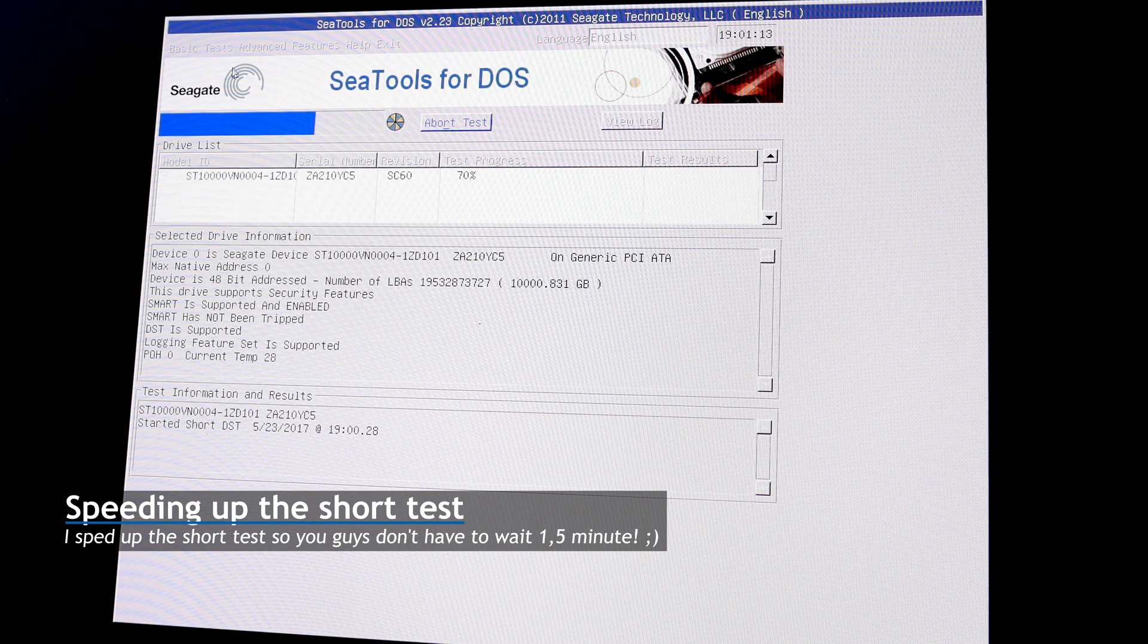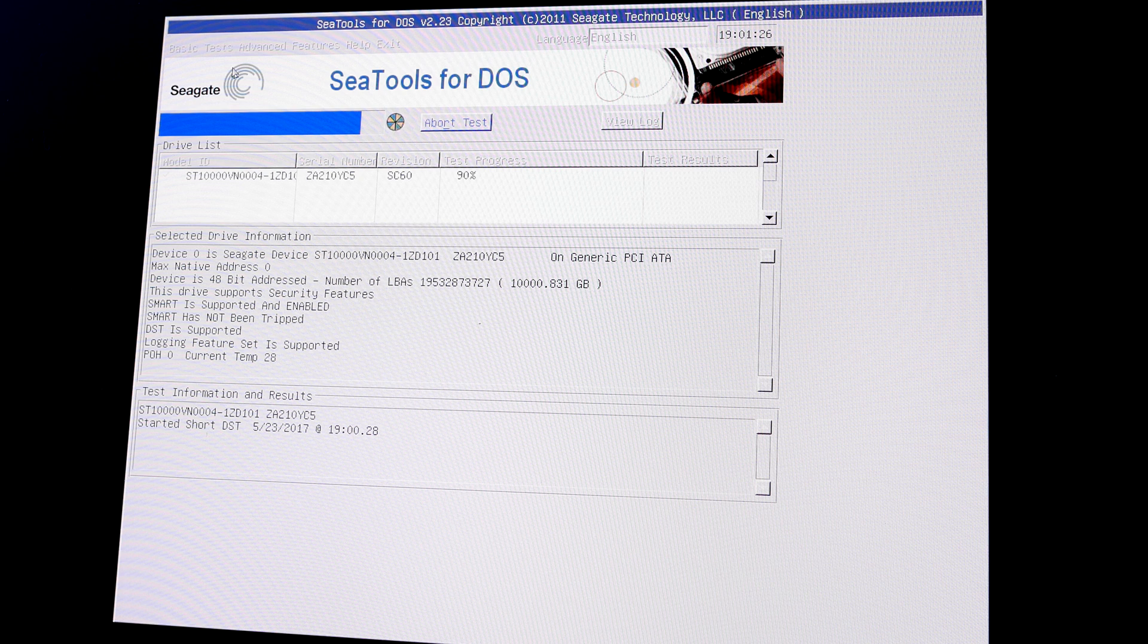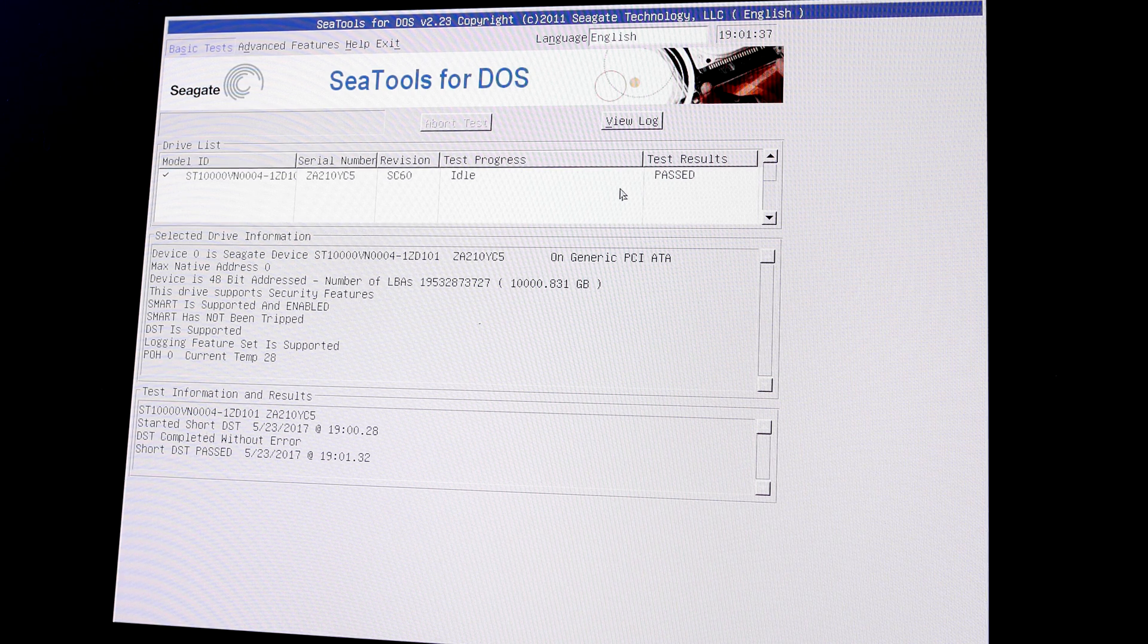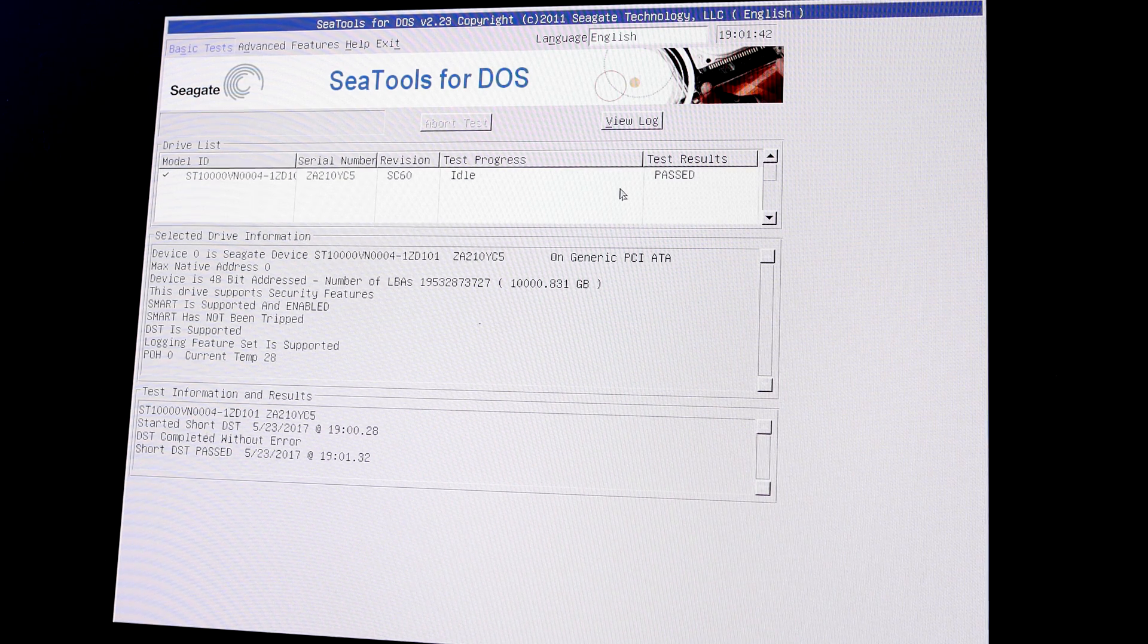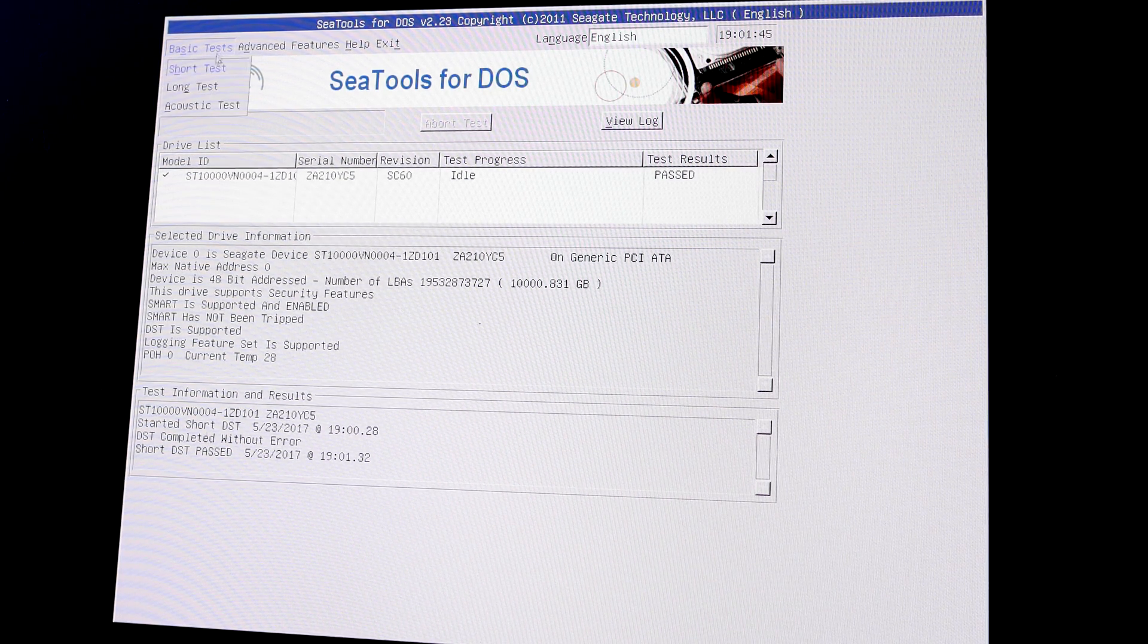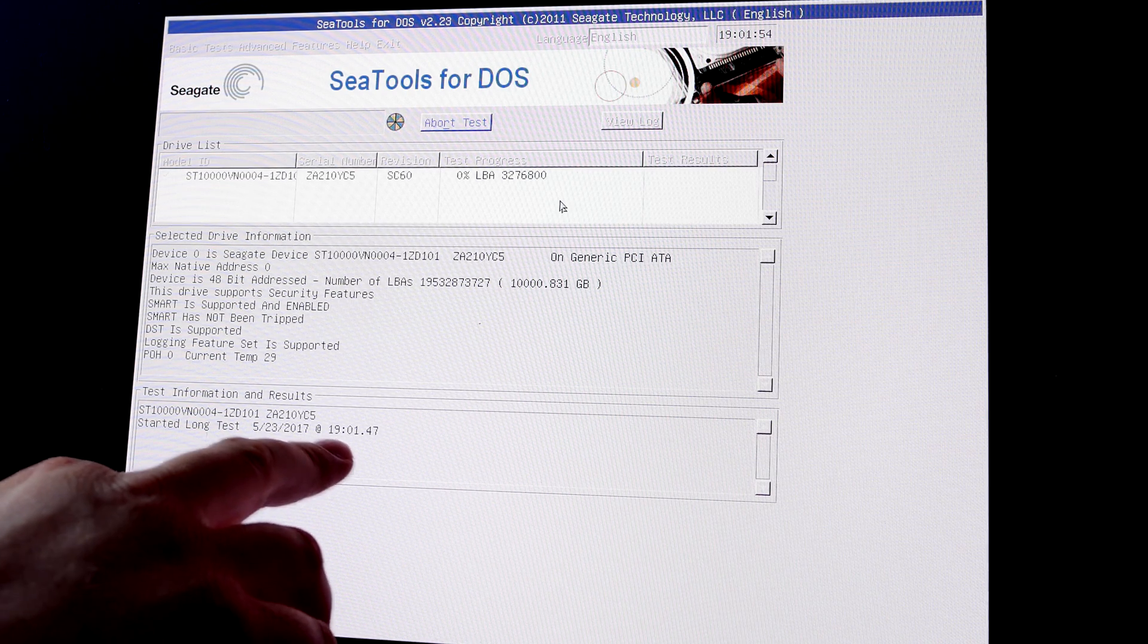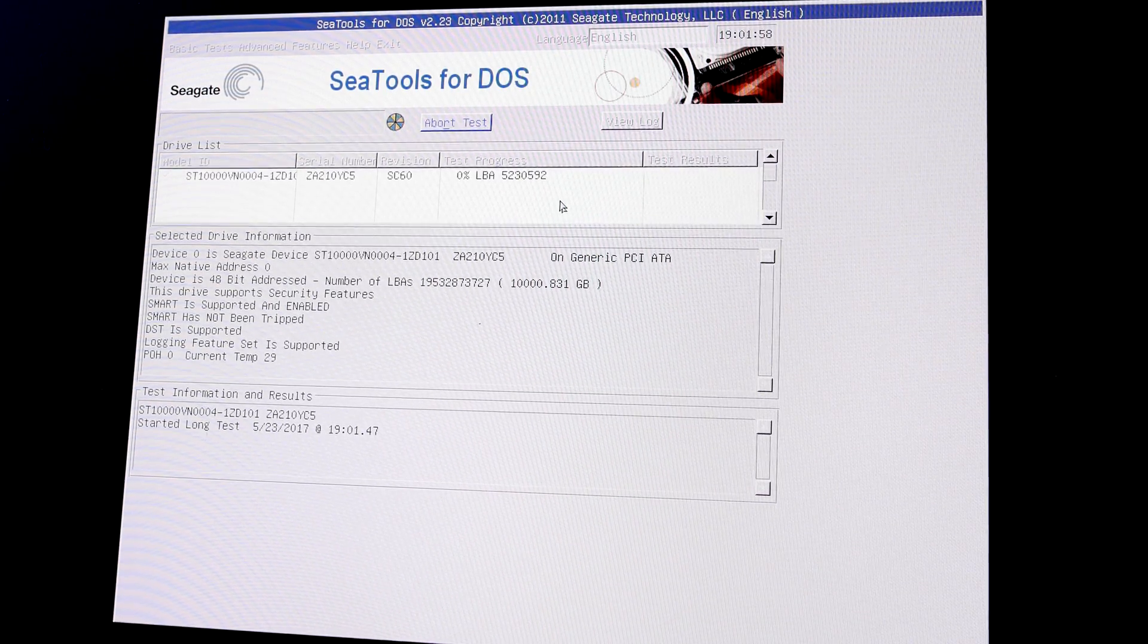But in our case, because we want to verify all the sectors, we're going to do a long test after this. But be prepared. The long test can take up to 10 hours or something like that, depending on the size of your disk. I don't have a capture card, so I have to capture it like this. So I hope it's visible on the screen. Okay. It says passed. So it looks like this disk is okay. But as I said, we want to make sure, so for each of the disks you purchased, in my case it's two, we're also going to do a long test. As I said, this long test is going to take a while. So it started at 19.01. And well, I'll get back to you when it's done.